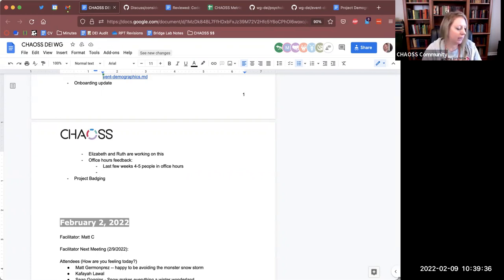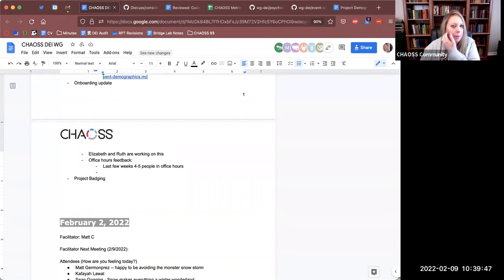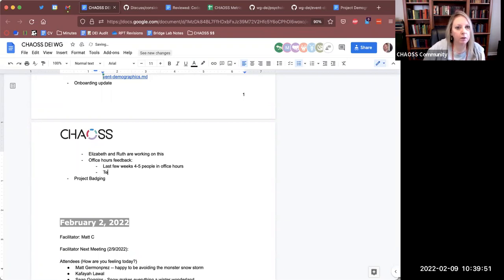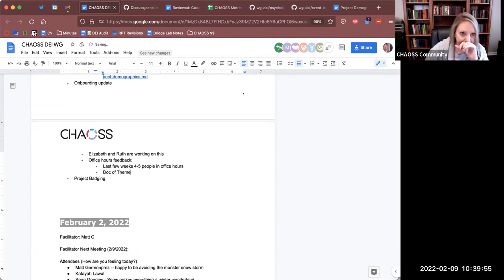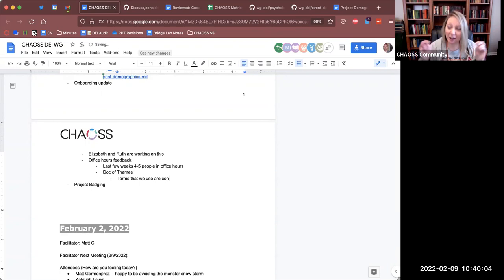We started a doc of some themes that have been coming up. Some quick ideas from these office hours: some of our terms that we are using internally are confusing to people. For instance, the term 'working group' was a confusing term and we don't define what that means anywhere. We thought maybe like we've had the discussion about having a glossary — from a newcomer perspective, just being able to find what a working group even means is something we could build out.